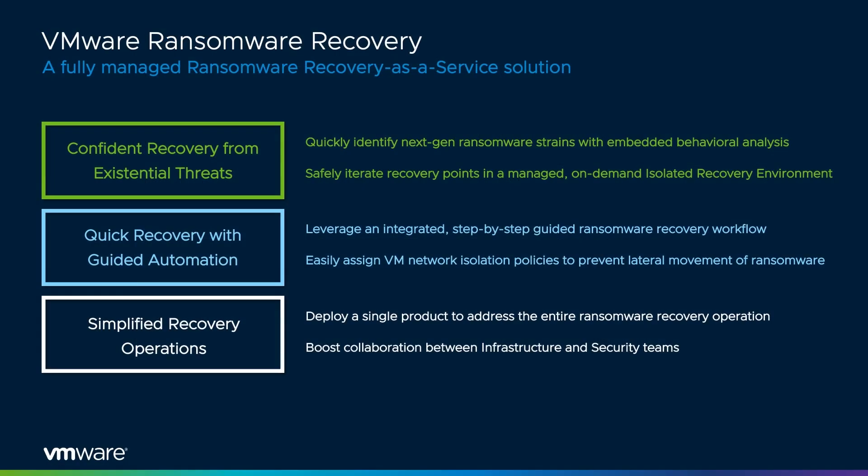Ransomware attacks will continue to proliferate and affect organizations worldwide, but there is a way to stay resilient and recover quickly, even if an attack gets through. VMware Ransomware Recovery is purpose-built to deliver confident recovery from modern ransomware, quick restore with guided automation, and simplified operations. Thank you for joining me today.